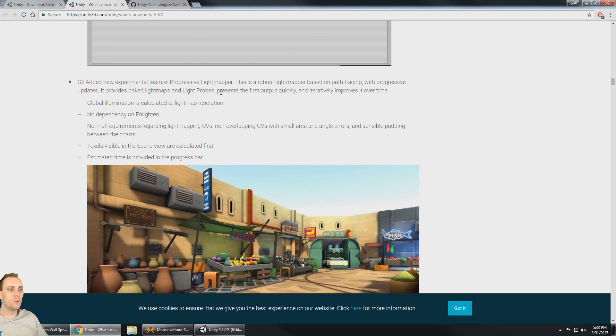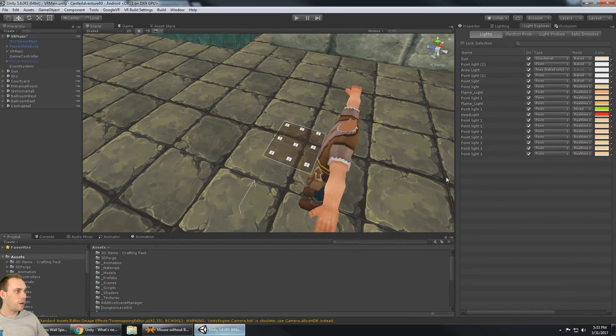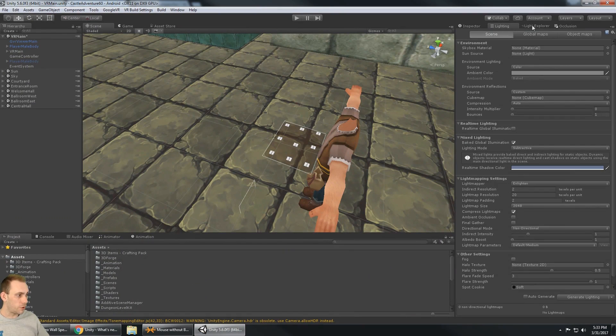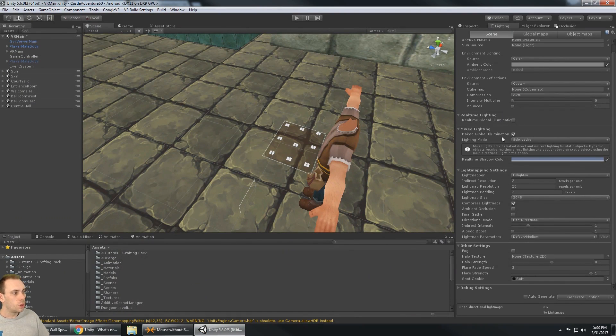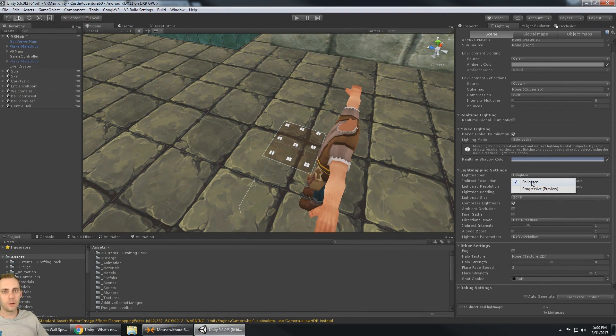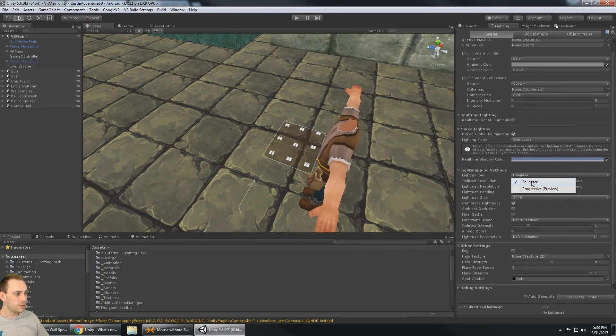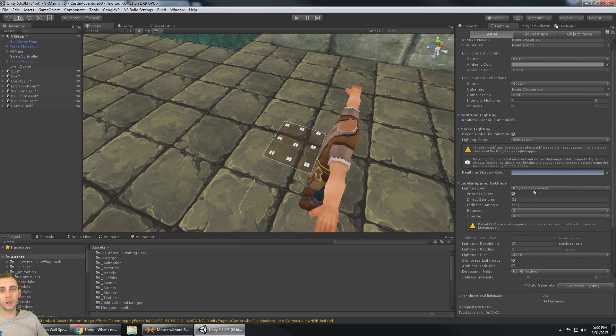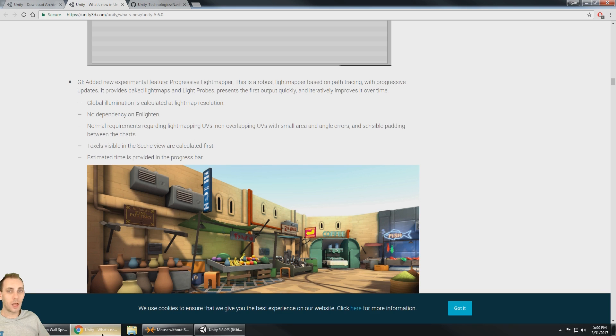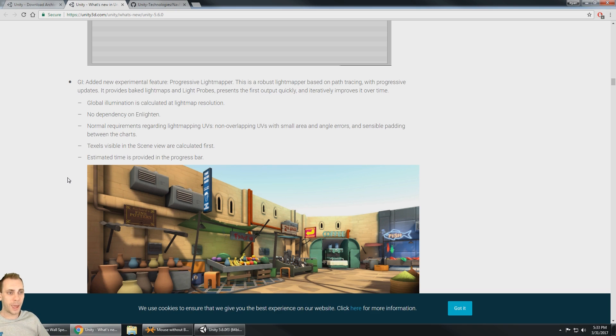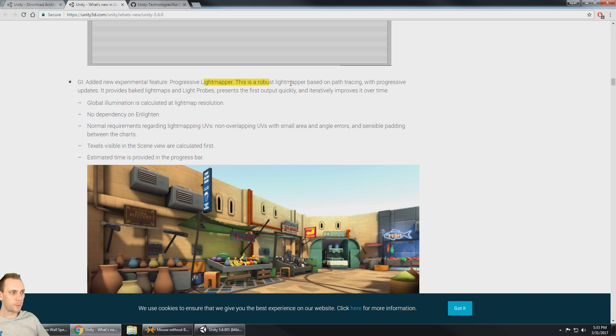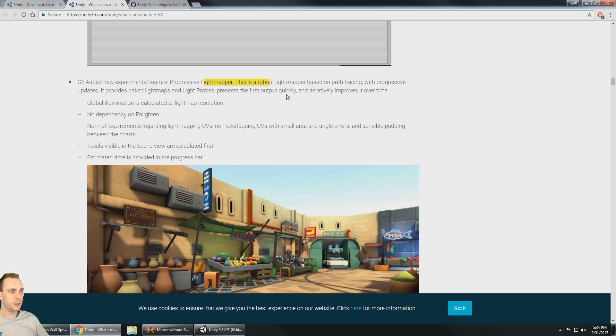You can change all the light settings right there. All right. We got the new progressive light mapper. I've been waiting a long time for this one. So on the lighting we've always had enlighten and it works well, but the progressive light mapper looks really cool and looks even better because it looks like it does a lot better job of baking lighting in real time as we're doing level design. So we have the new progressive light mapper, robust light mapper based on path tracing with progressive updates. It provides baked light maps and light probes, presents the first output quickly and improves over time.